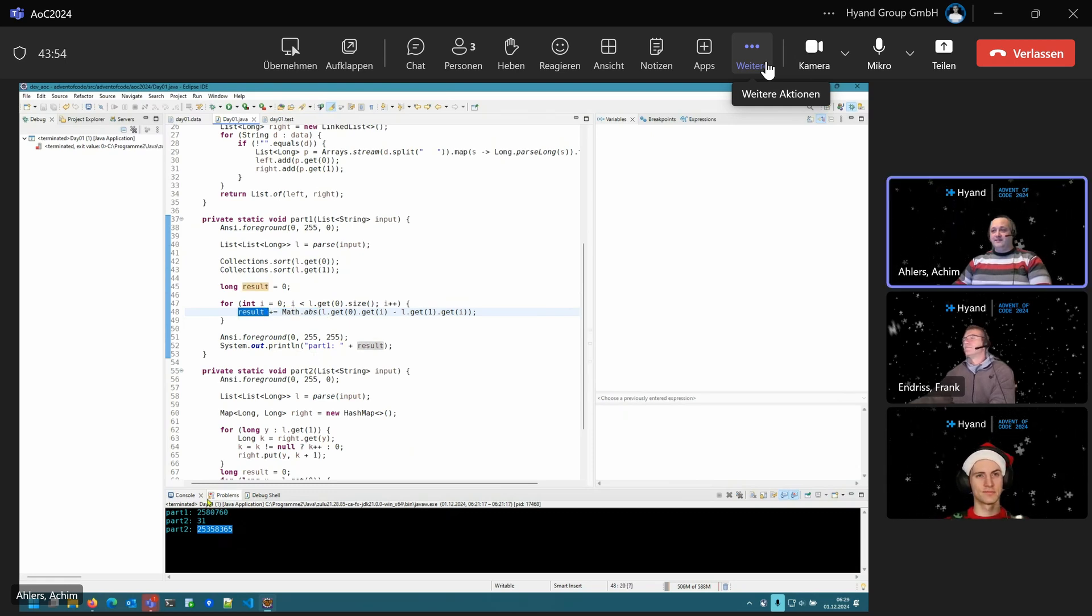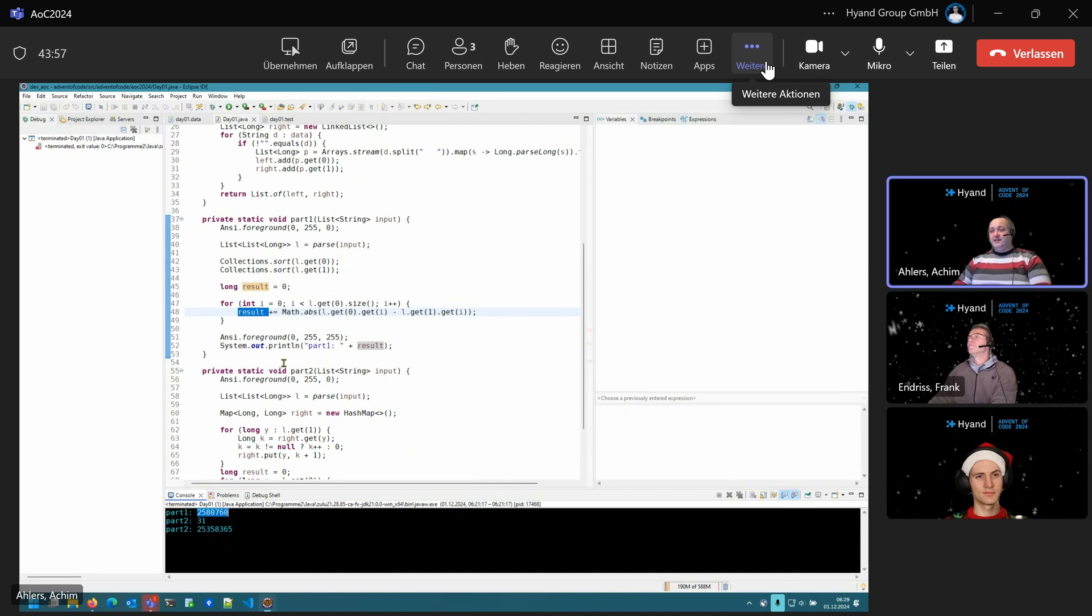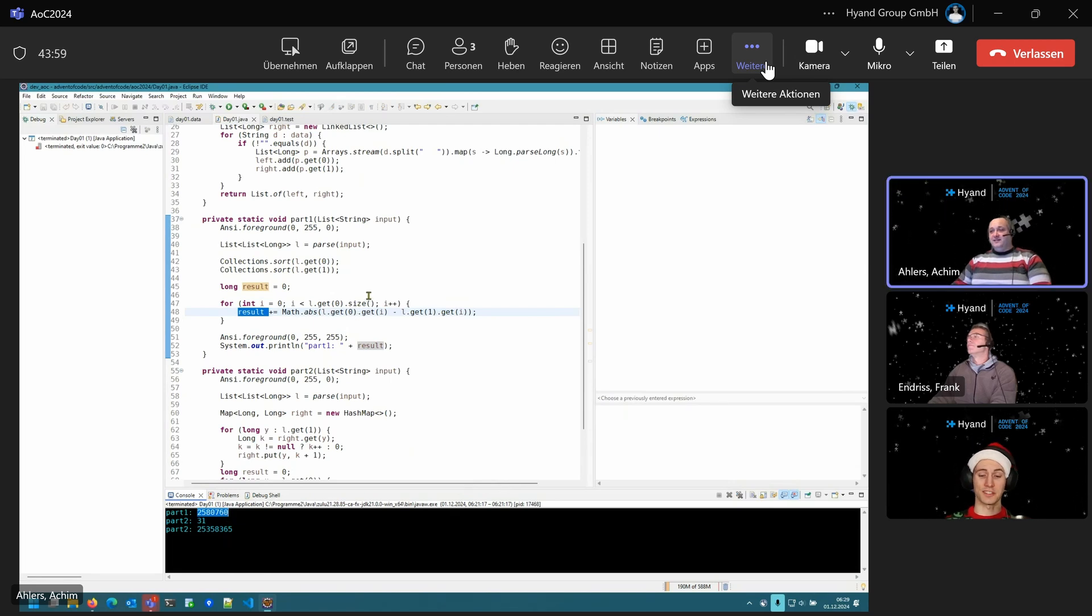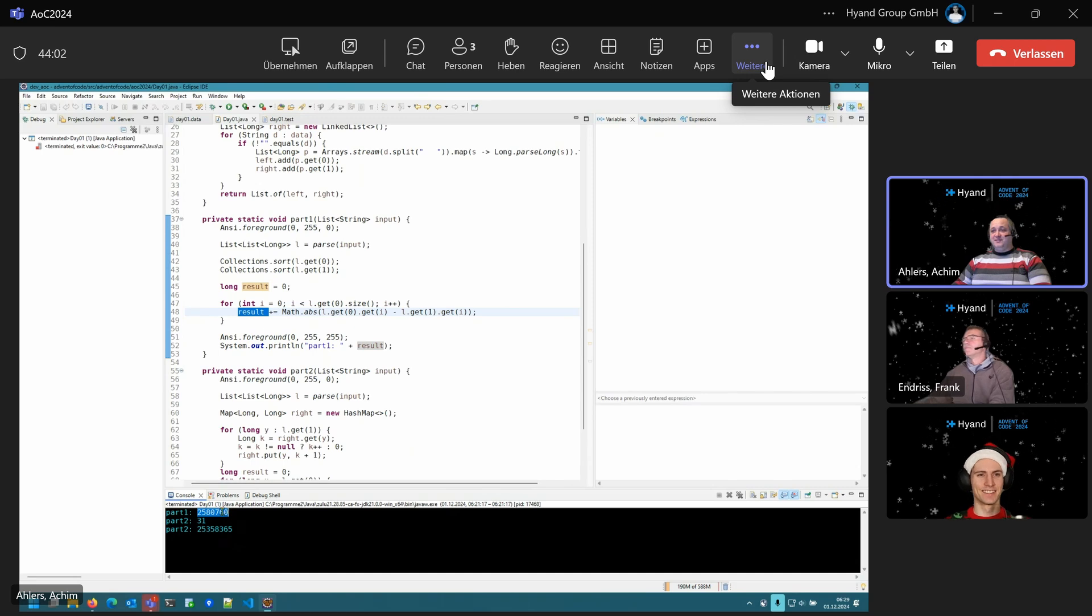That gets a result. That's quite a large difference. That's quite a large sum of differences, yes.